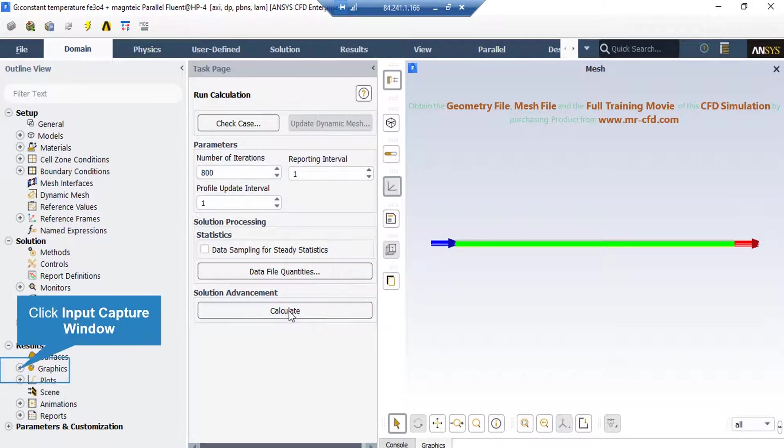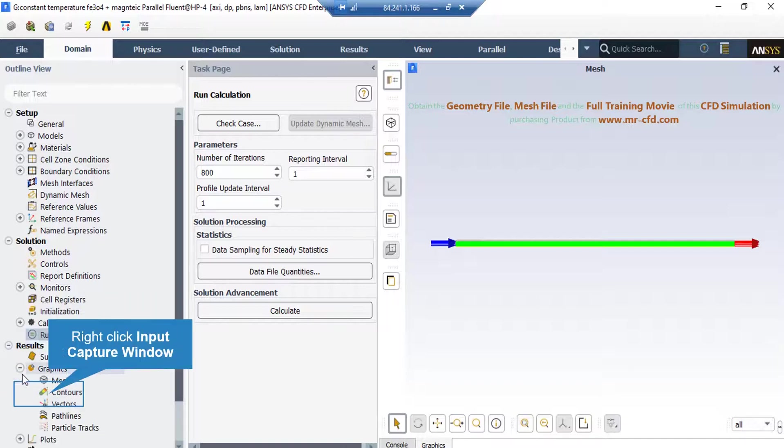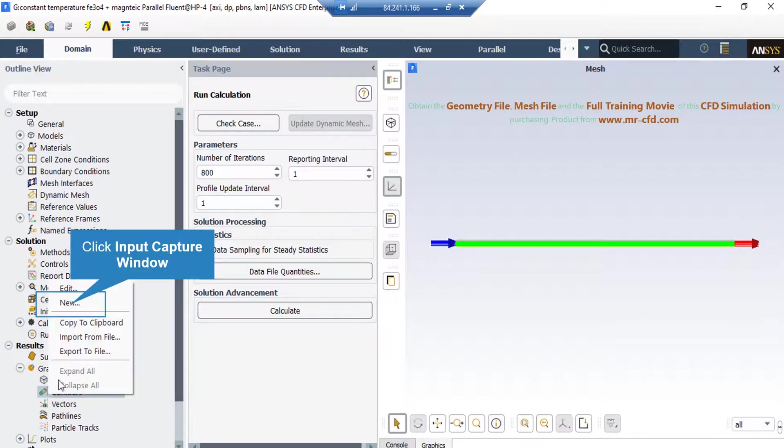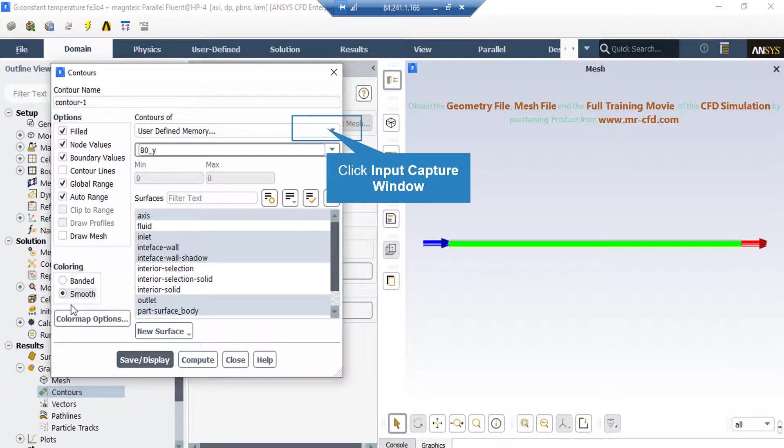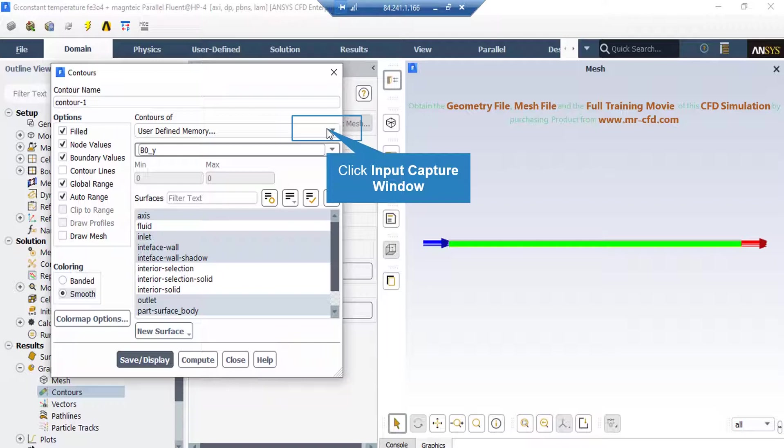Now in order to extract graphical contours, just expand the graphics section, go over contours, right click on it, and then click on new. In this window, under the contours of section, you can select your desired variable to extract its graphical contour. For example, in the next slide we are going to extract the pressure contour.